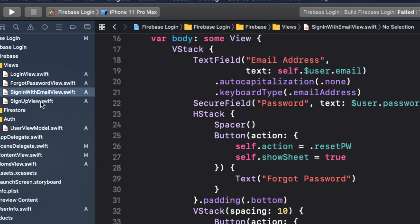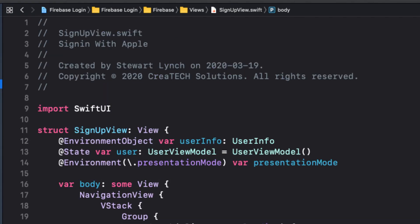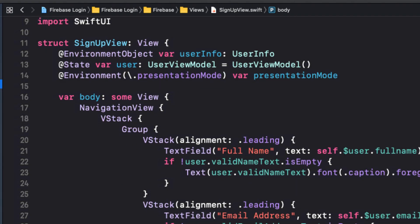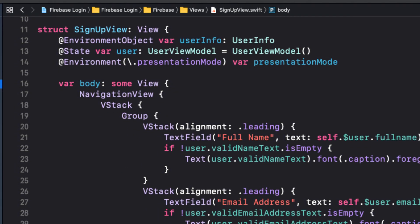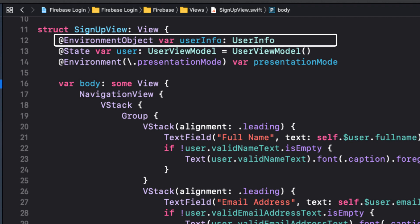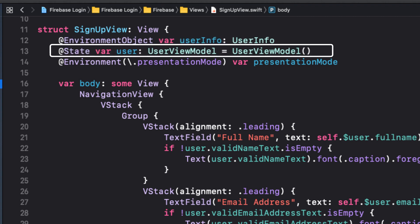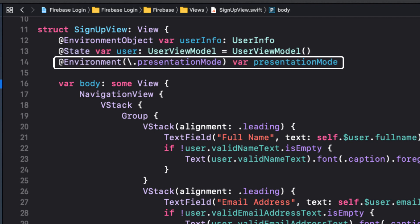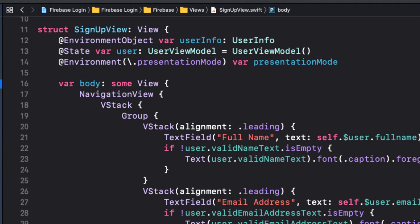The sign up view has these components. There's the environment object where we'll be storing our information and authentication state and the user view model to do our verifications, just like in the sign in with email view. There's also a presentation mode environment variable, so our dismiss button can dismiss the modal.